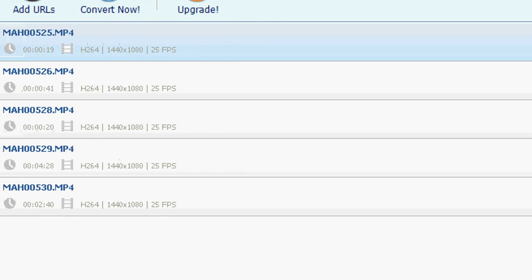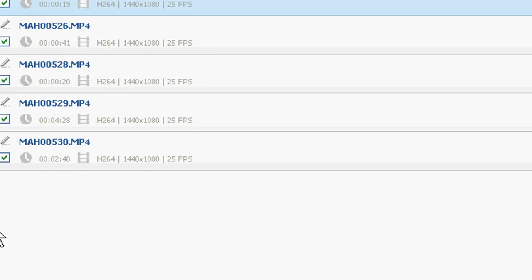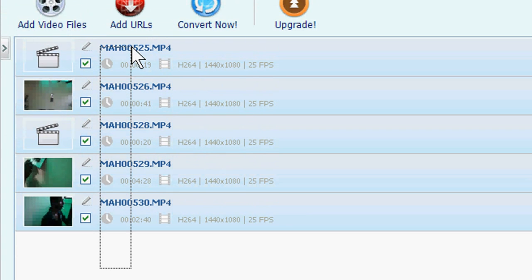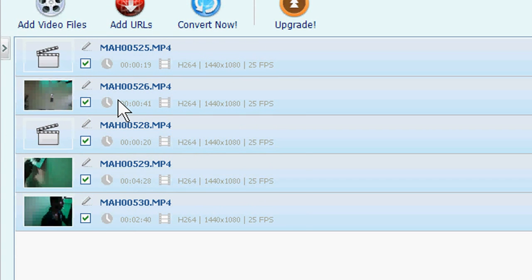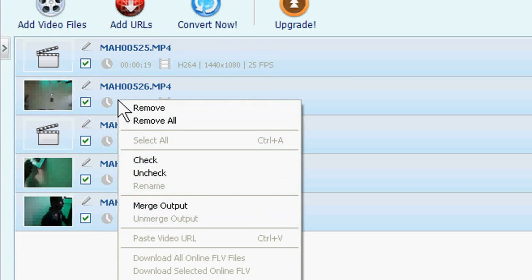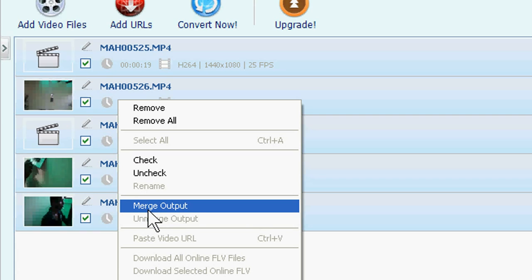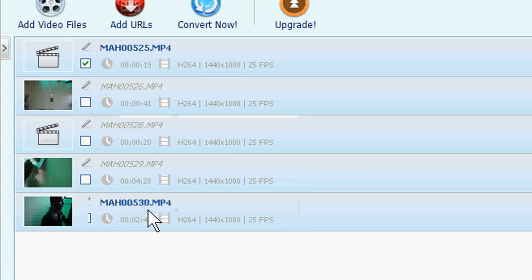For this, select all these videos and then click right side. There is the option Merge Output. You just click it.